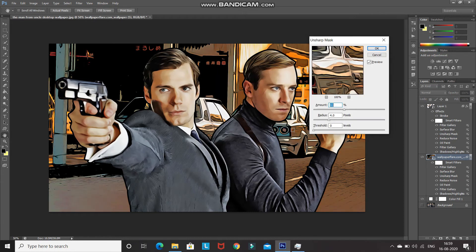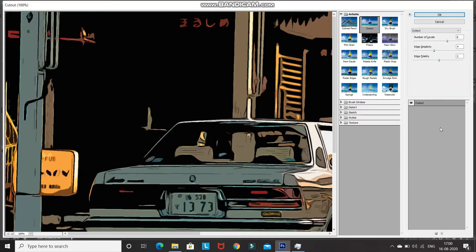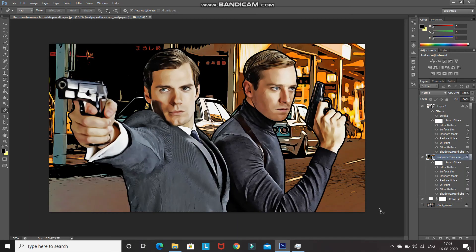Increase the amount to 110% and then click OK. The next filter to edit is the Cutout filter, so double-click on the Filter Gallery option. Increase the number of levels to 8. As you can see, by changing just some of the filters the background image is looking great.